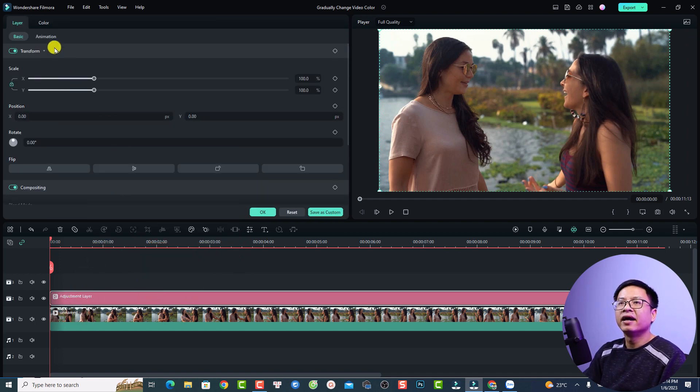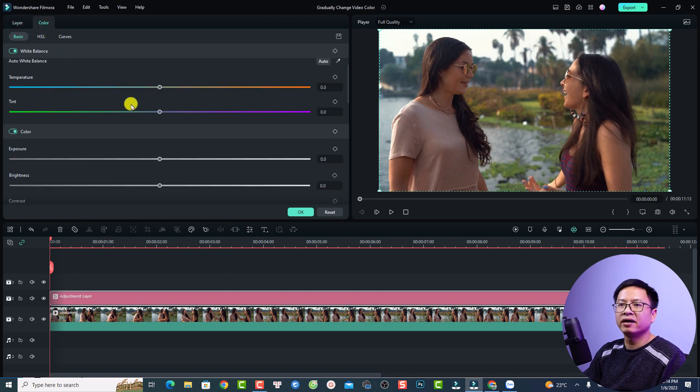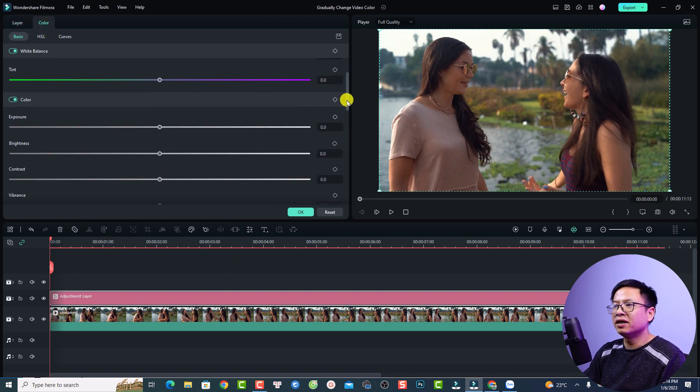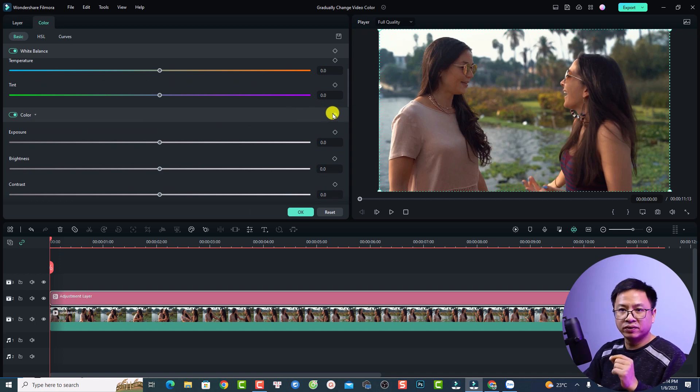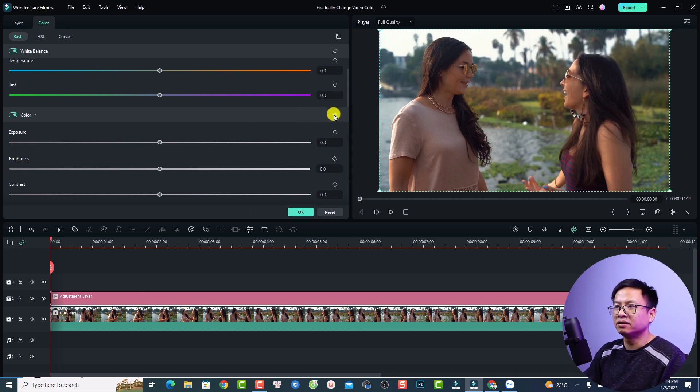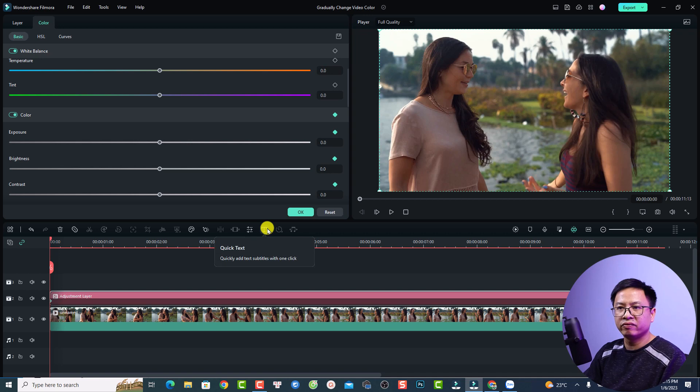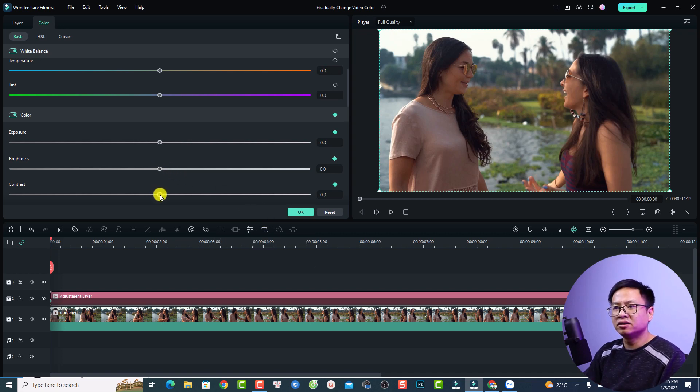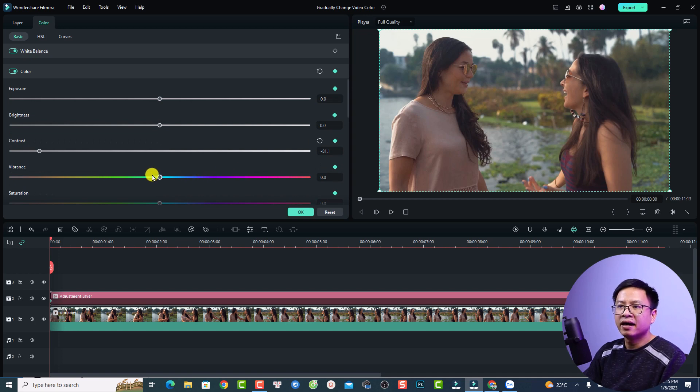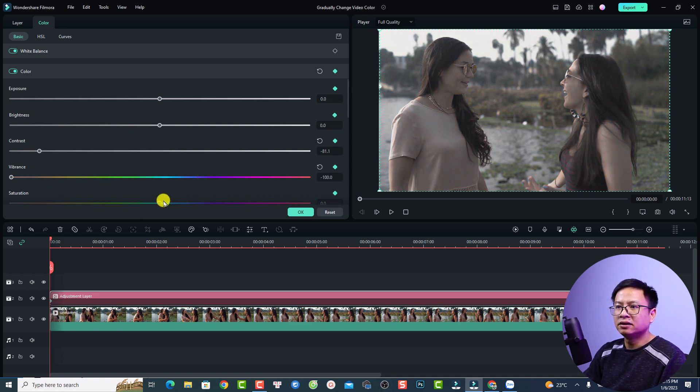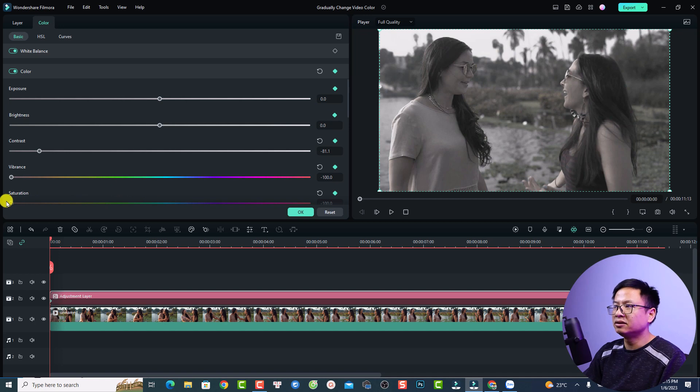Select the color tab right here and scroll down to find the color. Then you want to add the first keyframe to this position. I'm going to add a keyframe and then I can adjust the contrast. For example, I can reduce the contrast and also reduce vibrance and saturation to make it look like a black and white video.